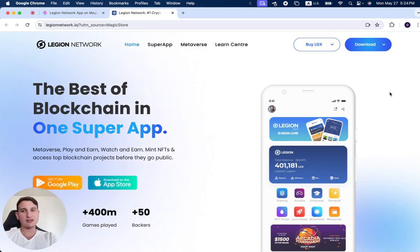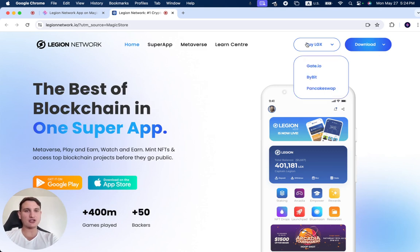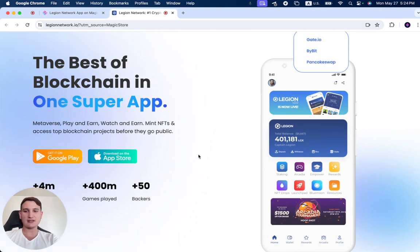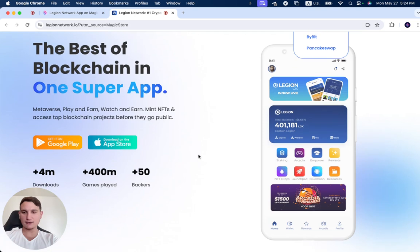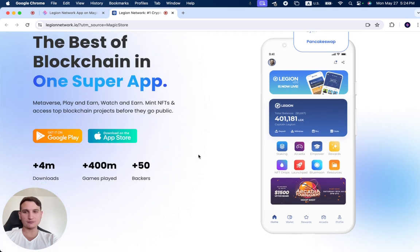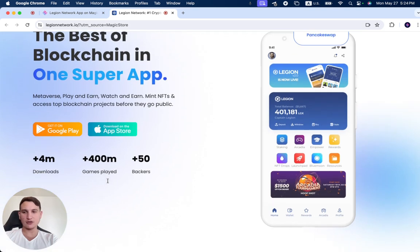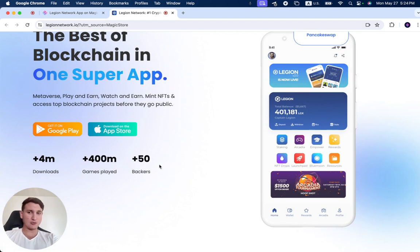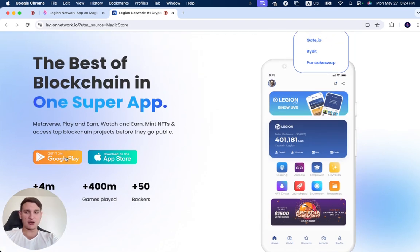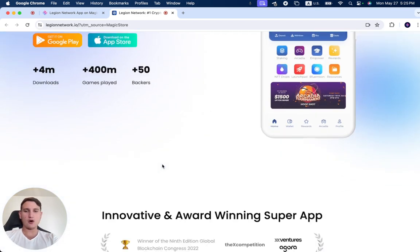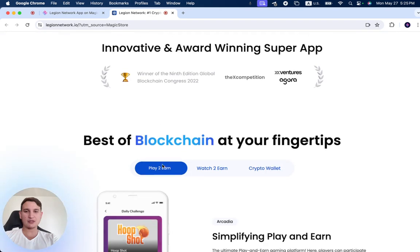You can download the app and check where you can purchase LGX token. Here are some numbers: 4 million plus downloads, more than 400 million games played, and more than 50 backers. Get it on Google Play or on the App Store.